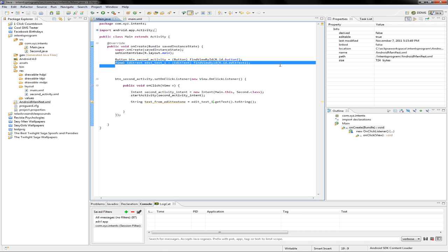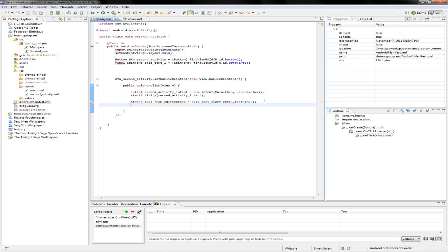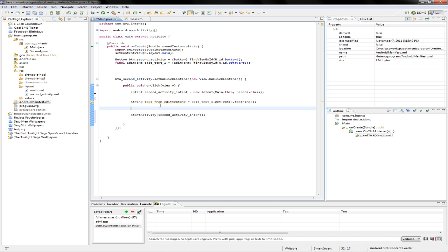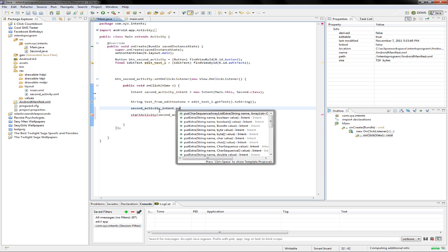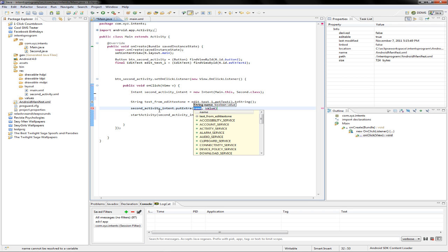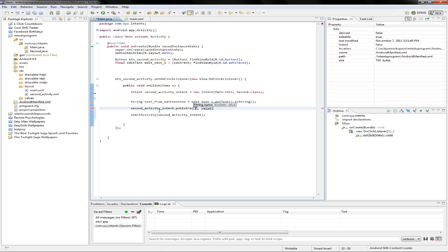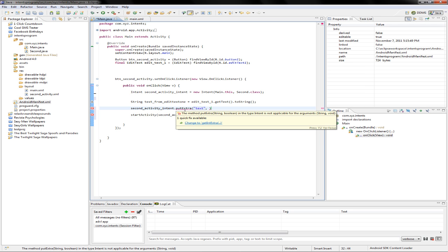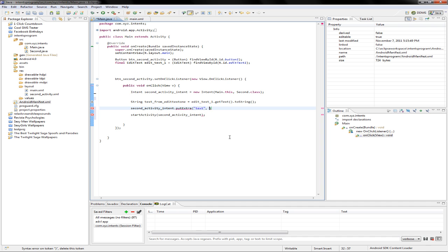Before we start the activity, we can attach information to the intent using putExtra(). This function takes two parameters: the first is a name — for example 'text' — and the second is the value, which here is the text from editText1. putExtra() has many constructors so you can put different types of data.